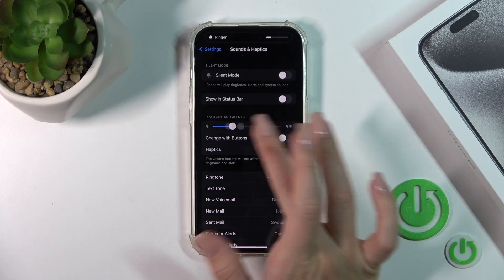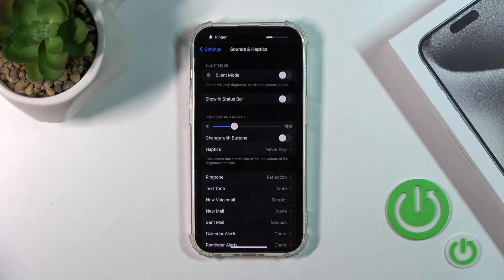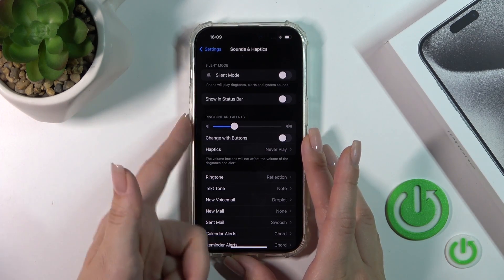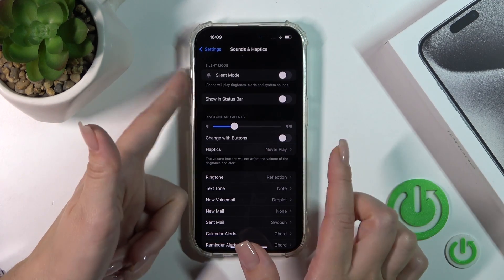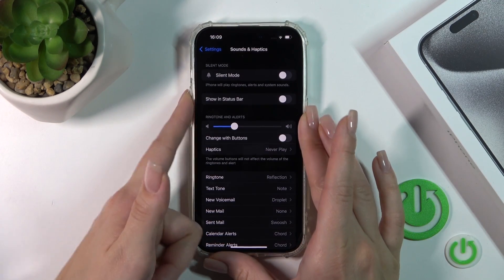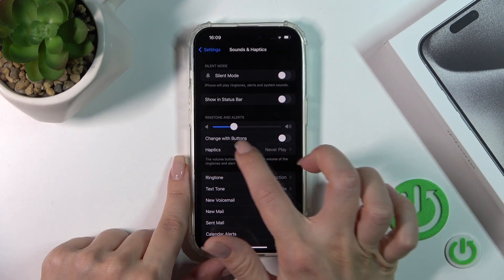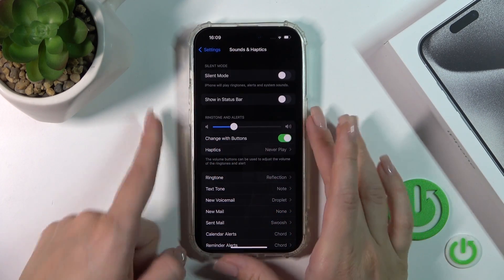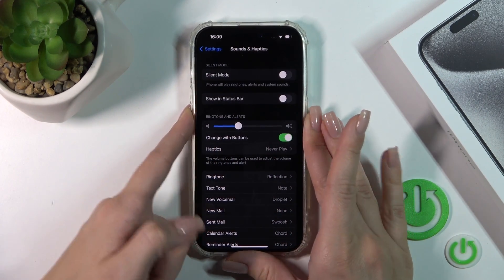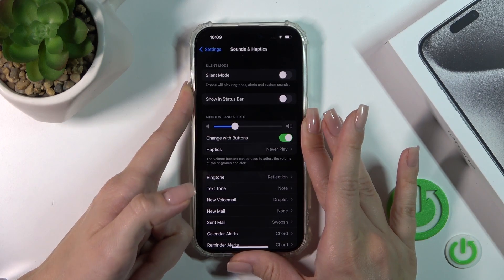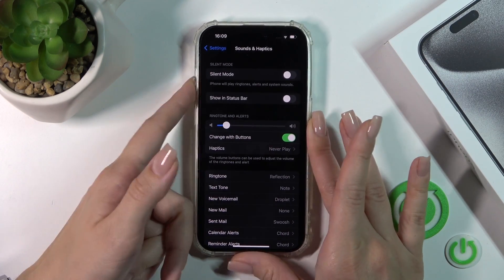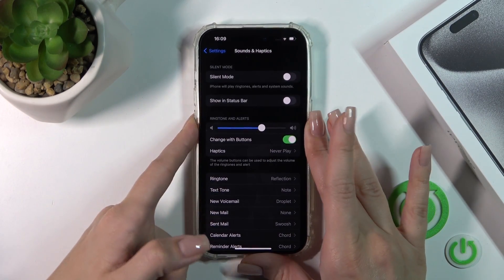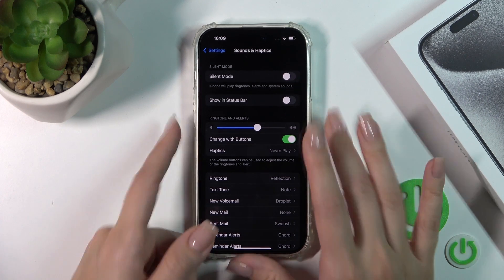Or just with our finger, by this way. Also, you could do it with the help of the volume buttons, but to use them to change the ringtone volume you should first click the 'change with buttons' switcher. Now just press the up or down volume button and we can see that we just successfully changed the ringtone volume.